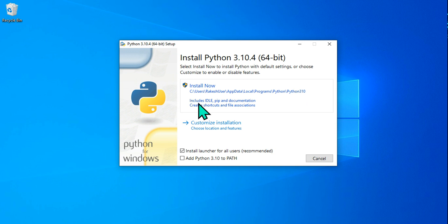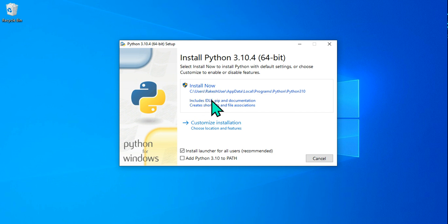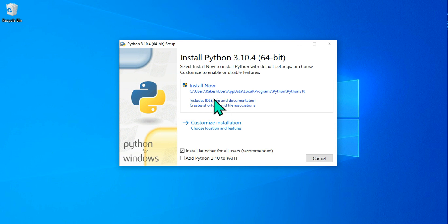The install also includes IDLE — the Integrated Development and Learning Environment — which is the IDE where you will be writing your code. There is also something called pip, which stands for Package Installer for Python. Pip helps you install and manage packages, modules, and documentation. If you click 'Install Now,' it will automatically continue.